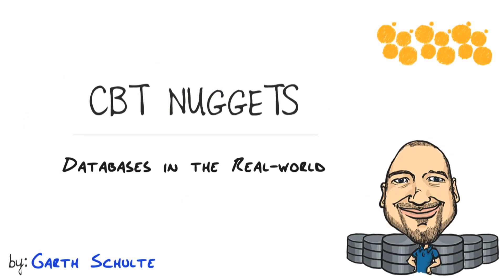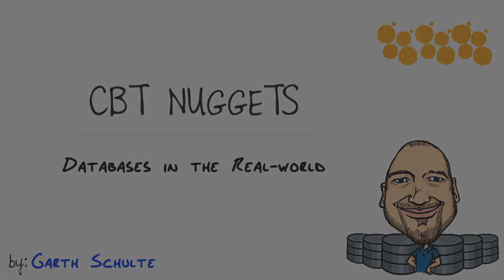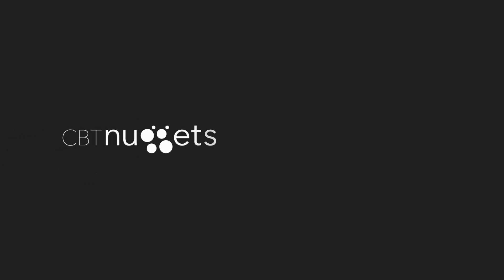In this CBT nugget, we covered databases in the real world by talking about the different kinds of data, the different types of databases, and where they fit in the big picture. I hope this has been informative for you, and I'd like to thank you for viewing.